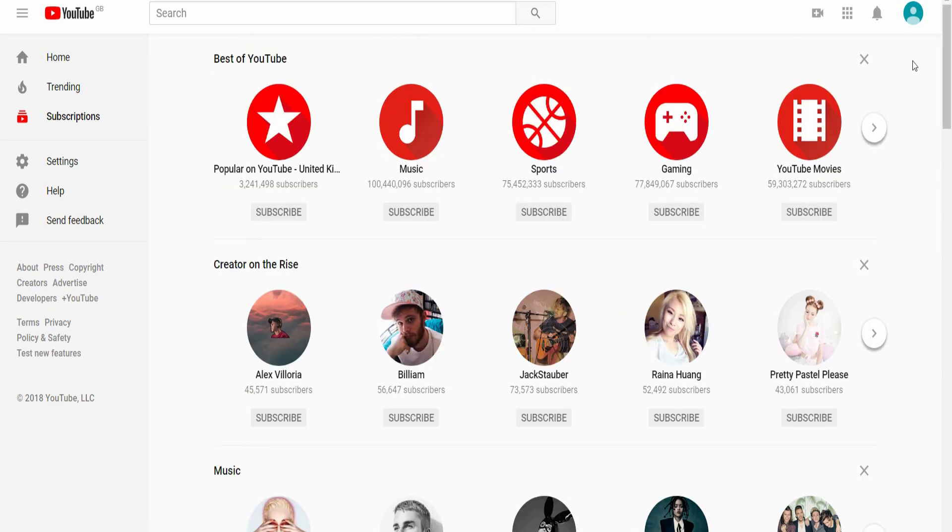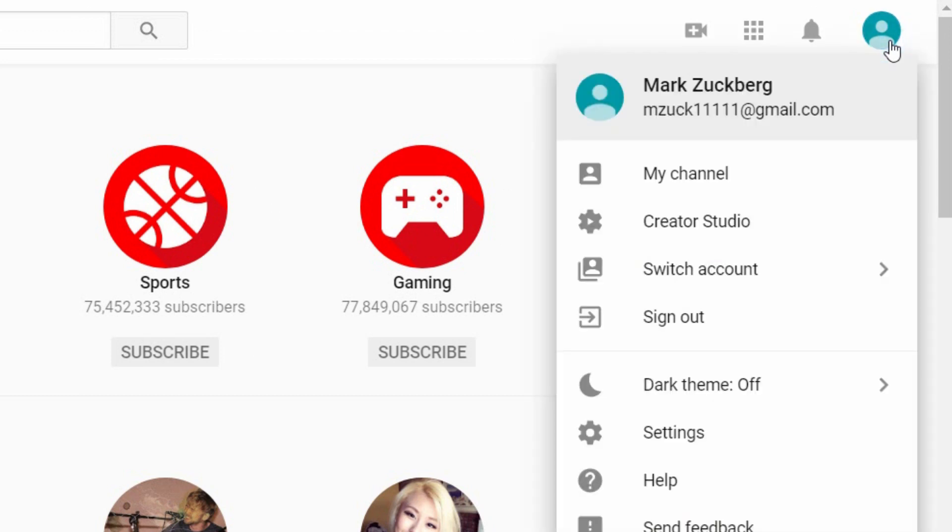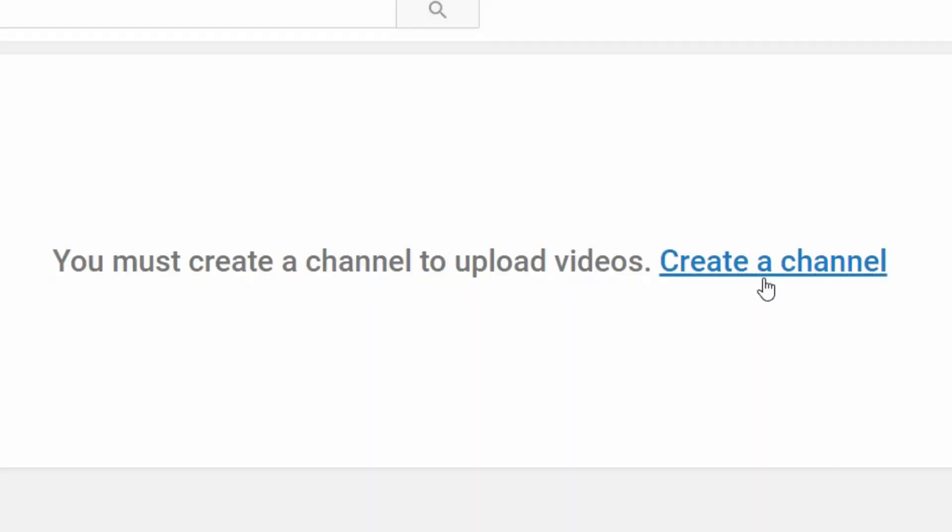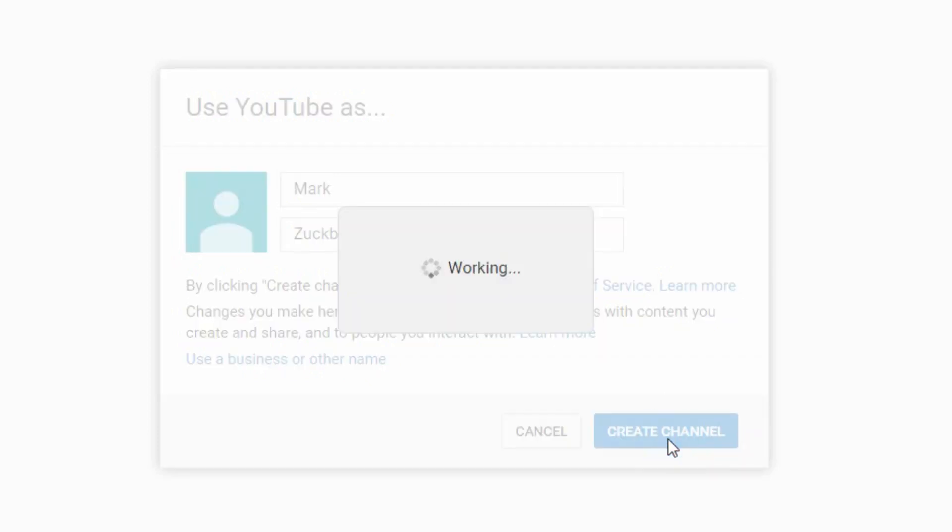Okay, to get your main channel, you click on the little icon up here and then you go to creator studio. This is the page that you will get used to for forever, right? What you first need to do is create your channel by clicking this link here. It will ask you to confirm your name. I am Mark Zuckerberg, create channel.